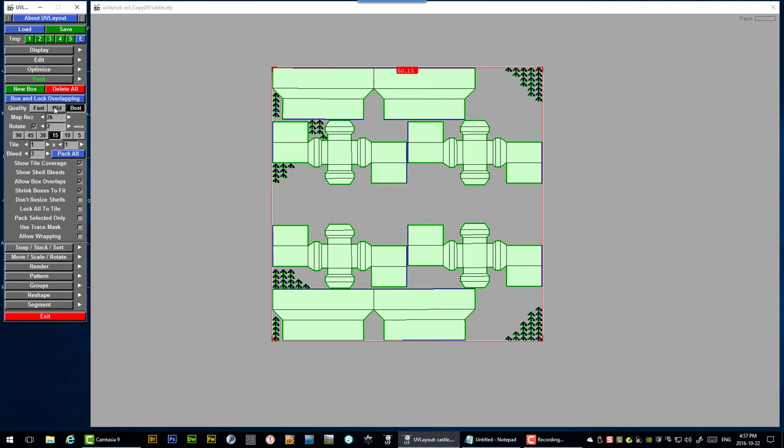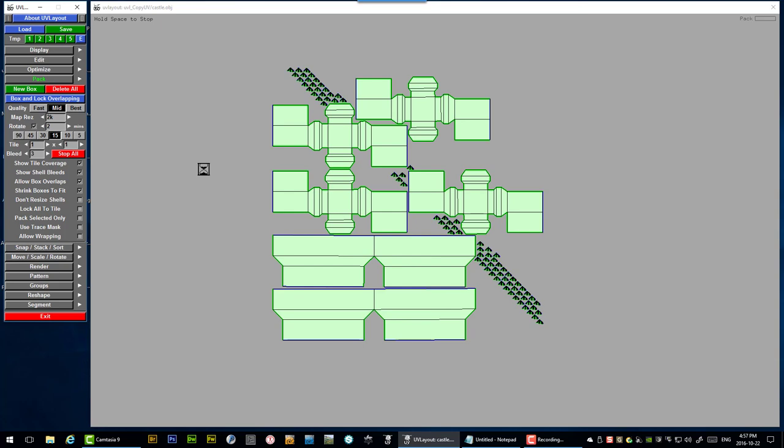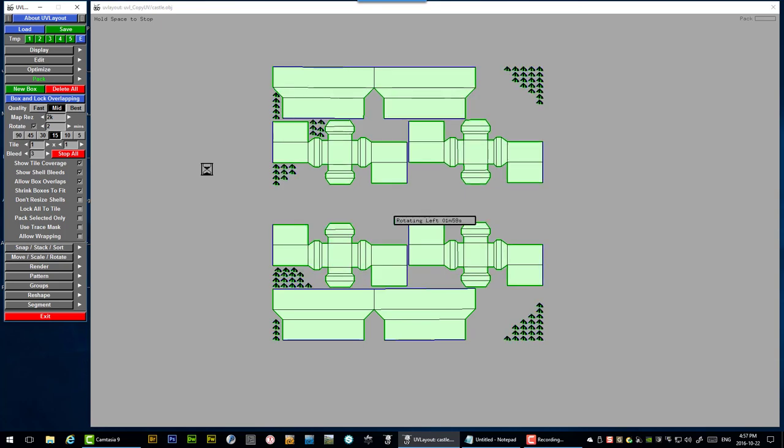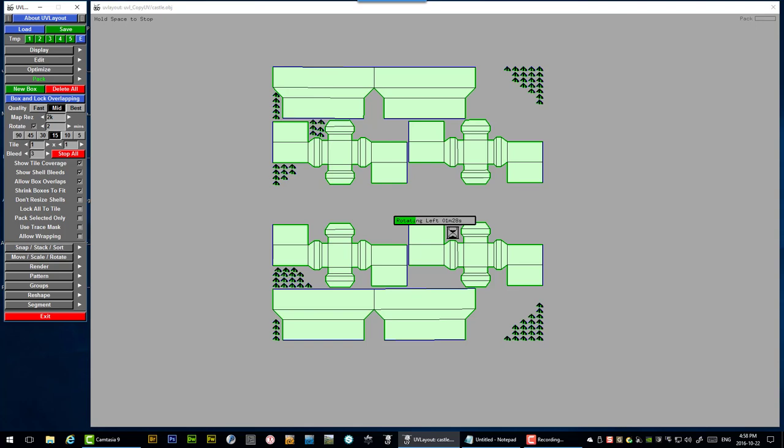And if we set it to 15 degrees and give it some extra think time. And we'll probably drop this down to just mid and do pack all. And we'll see if it gets anything better. And you can see here by the timer it's going to be at least two minutes thinking time unless it suddenly finds a better solution. And I don't think it's going to. When you don't see it adjusting the shells and testing new positions after several seconds you've probably got the best solution you're going to get.